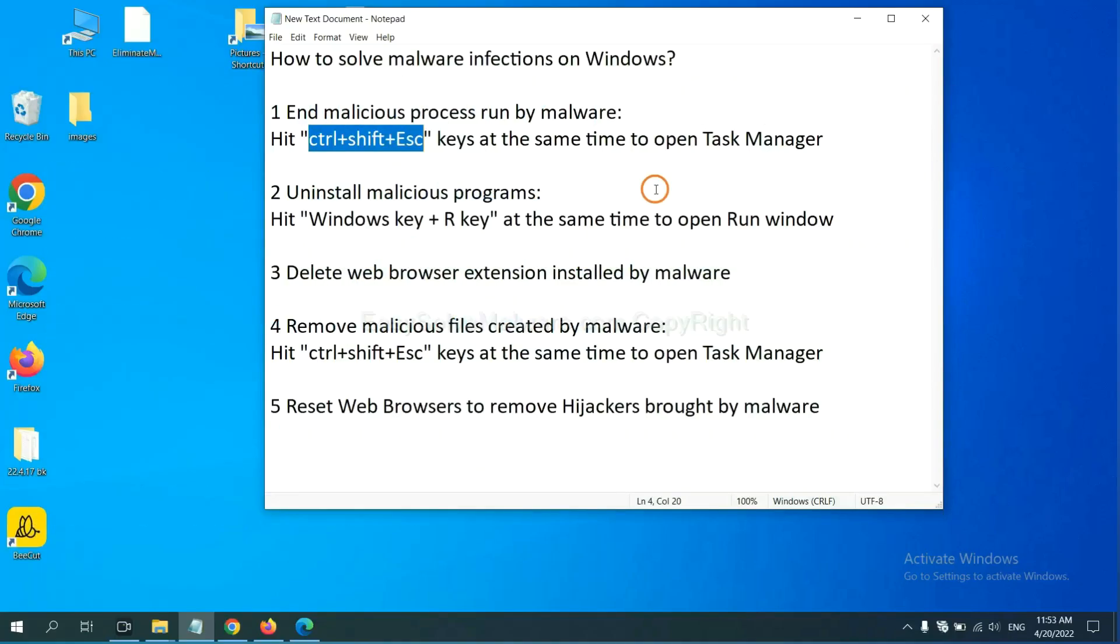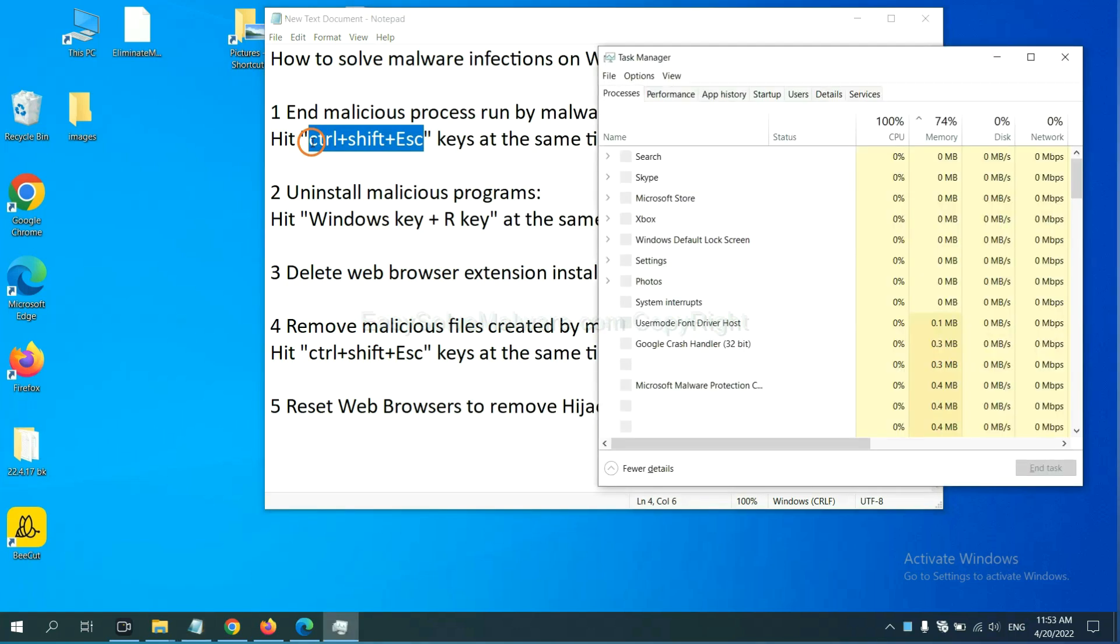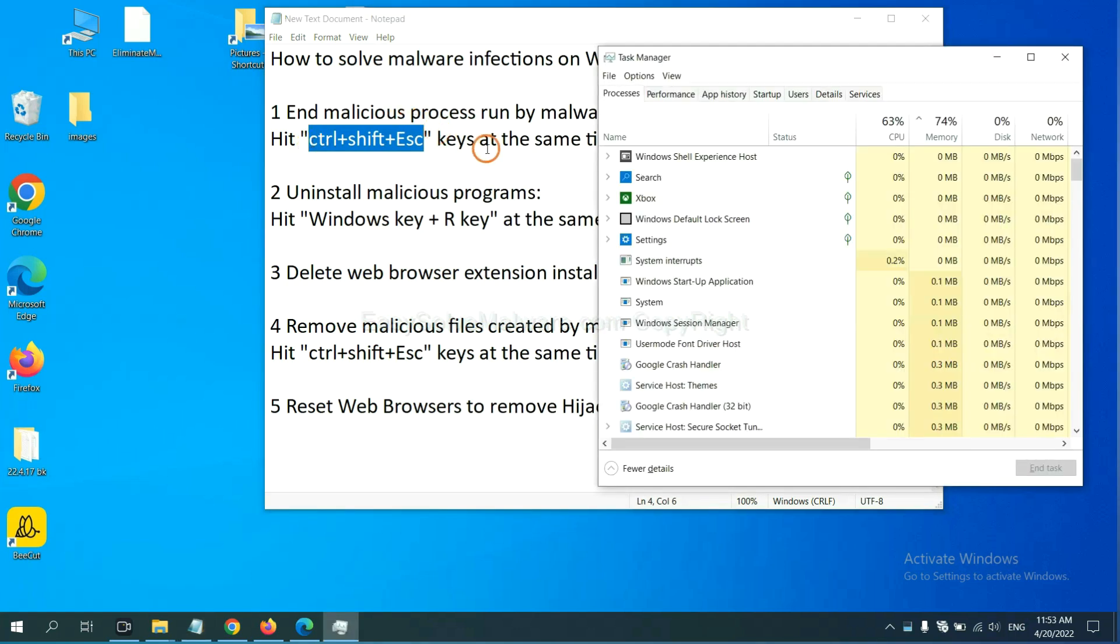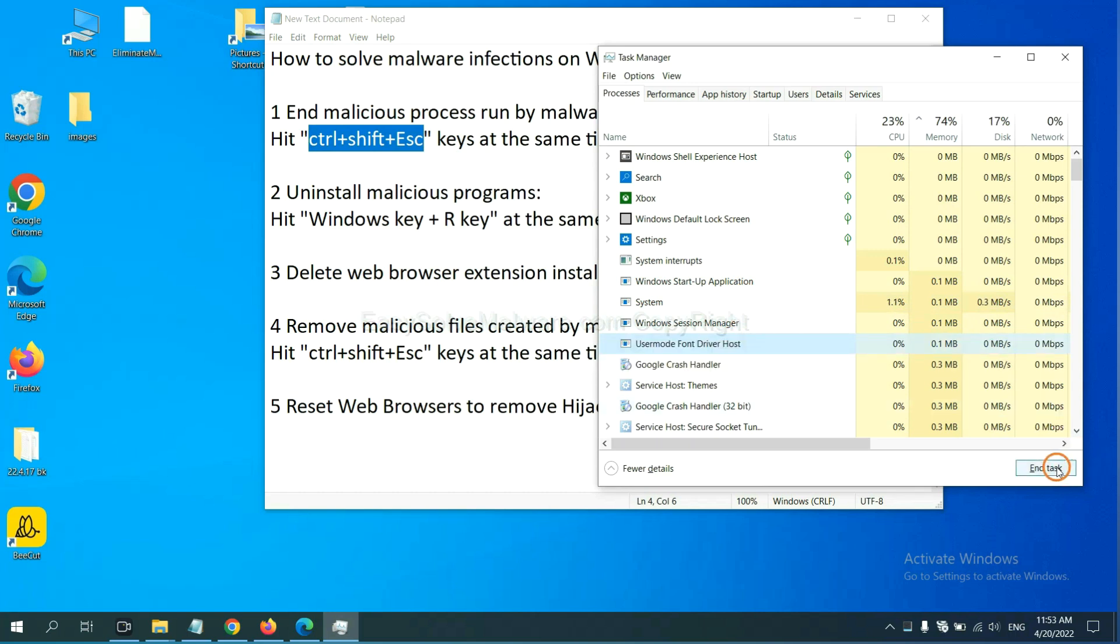First, we need to end malicious process from the malware. Now hit the three keys at the same time. Then Task Manager will open. Now you need to find out dangerous process and then end the task. For example, select one process and click here.